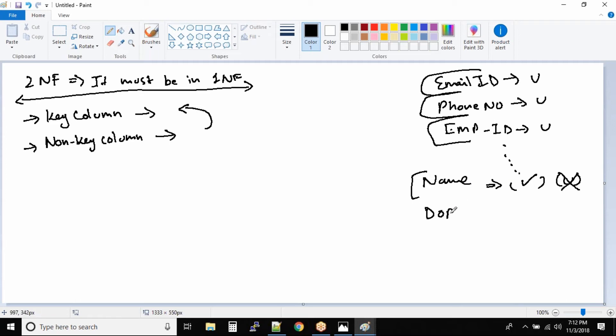Can we say date of birth as a unique column? No. Why? Because two employees can have same date of birth.